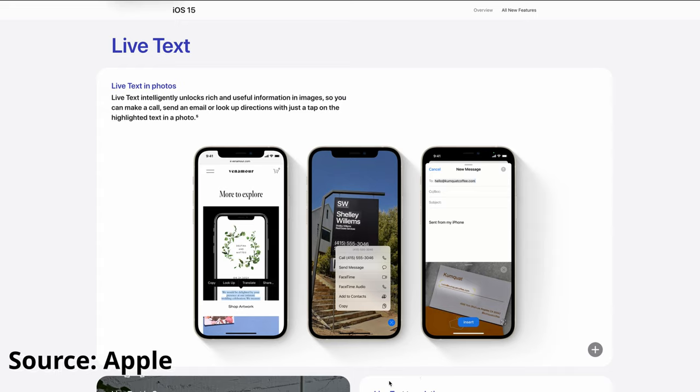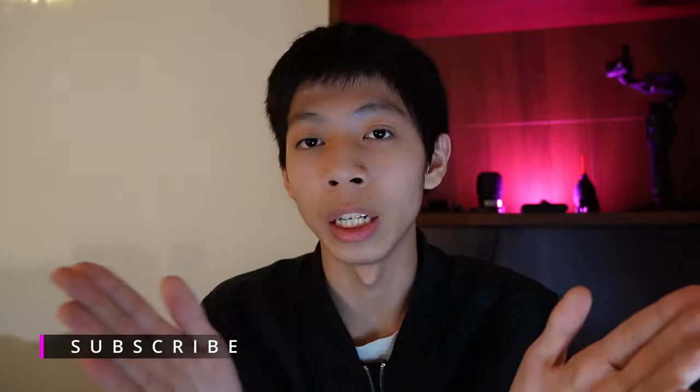Live Text is only available on iPhone 11 and 12. I am using an iPhone X here, so I cannot use this feature. If you are using a device below iPhone 11, you won't get this feature, which is a downside.